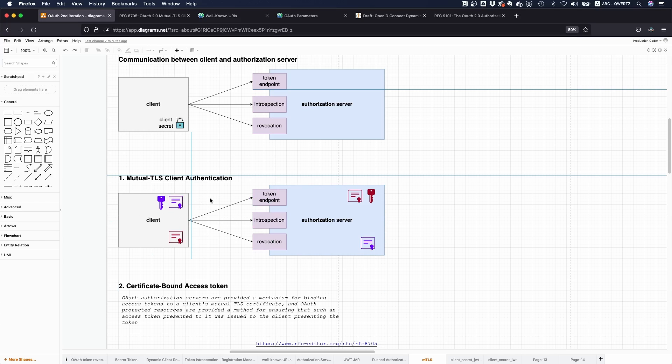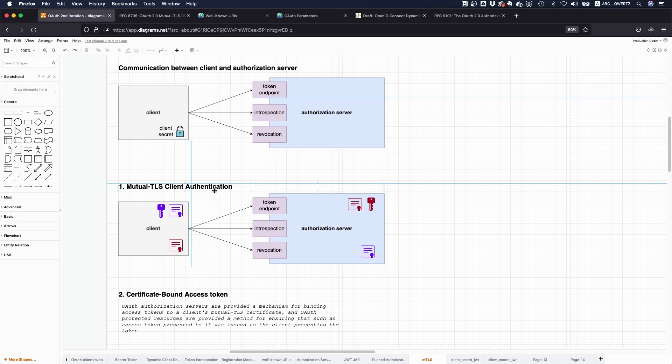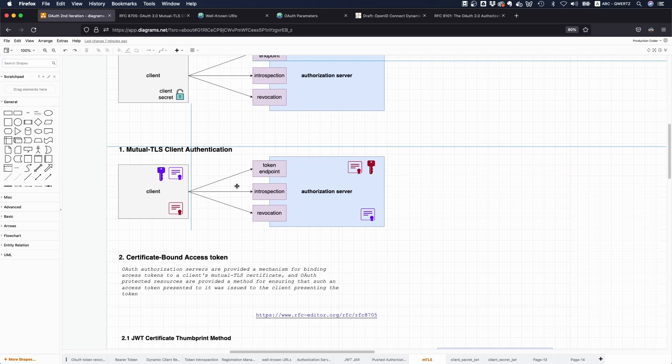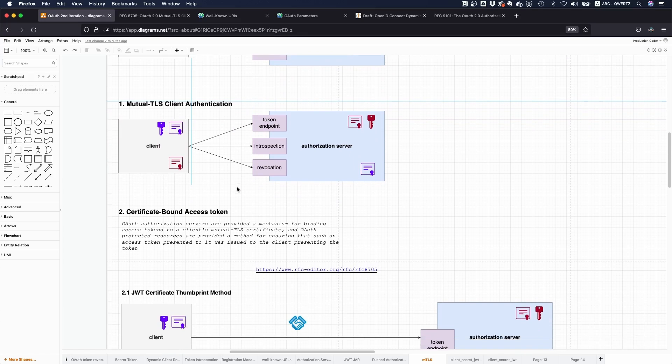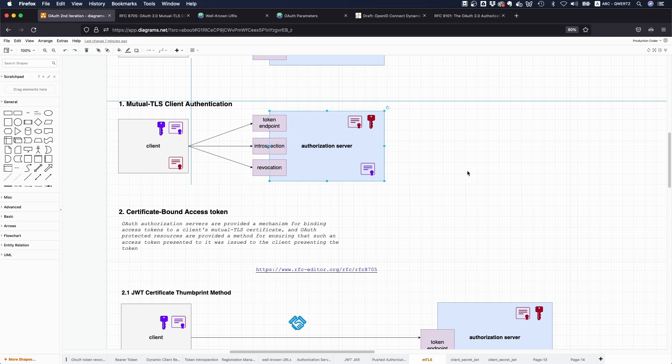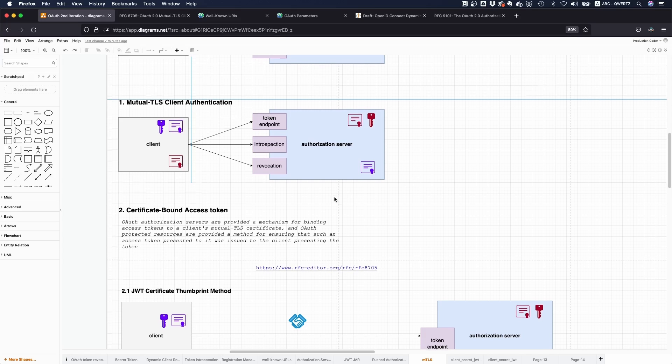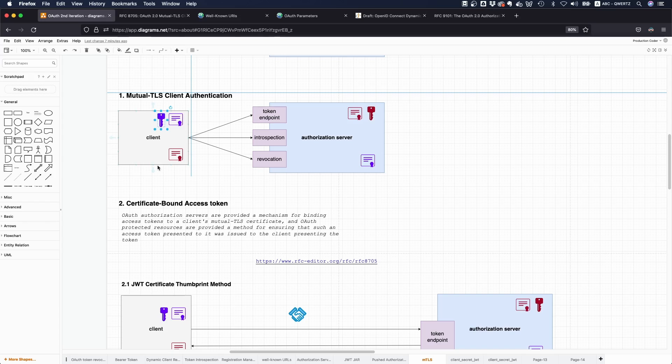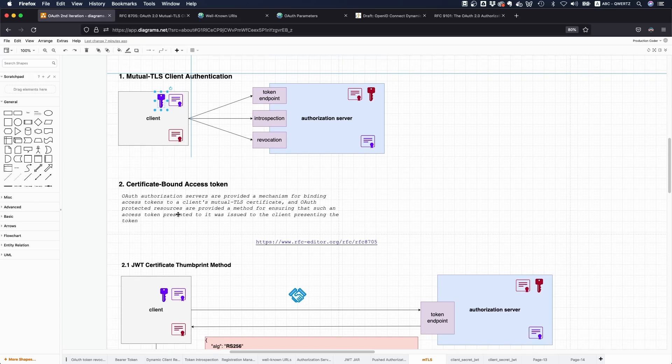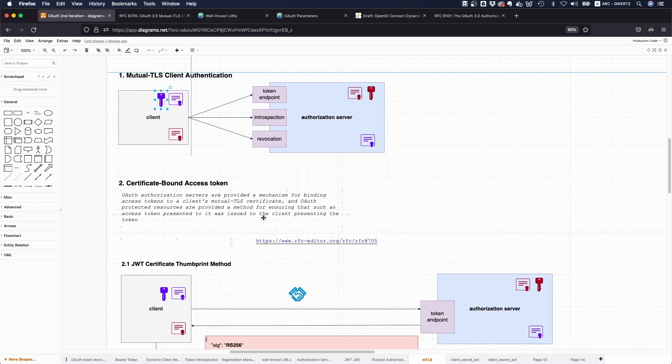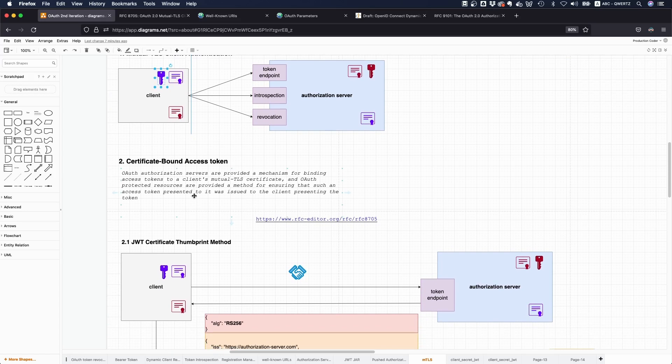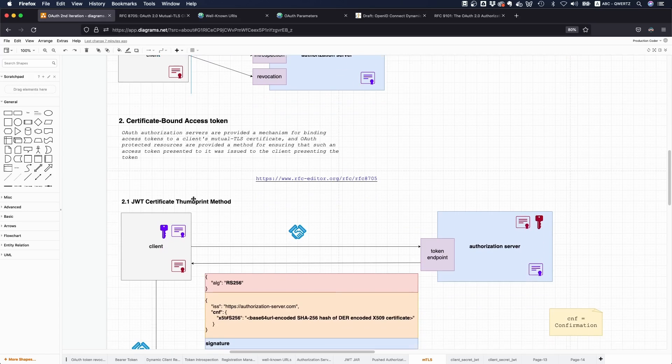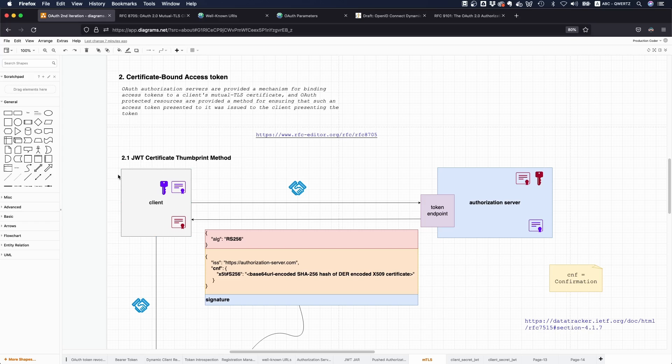This is one thing that this RFC provides. Another thing, which is even better or comes on top of all of this, is that this RFC provides the authorization server a way to make sure that only he who is in possession of the private key can use the access token that has been issued.